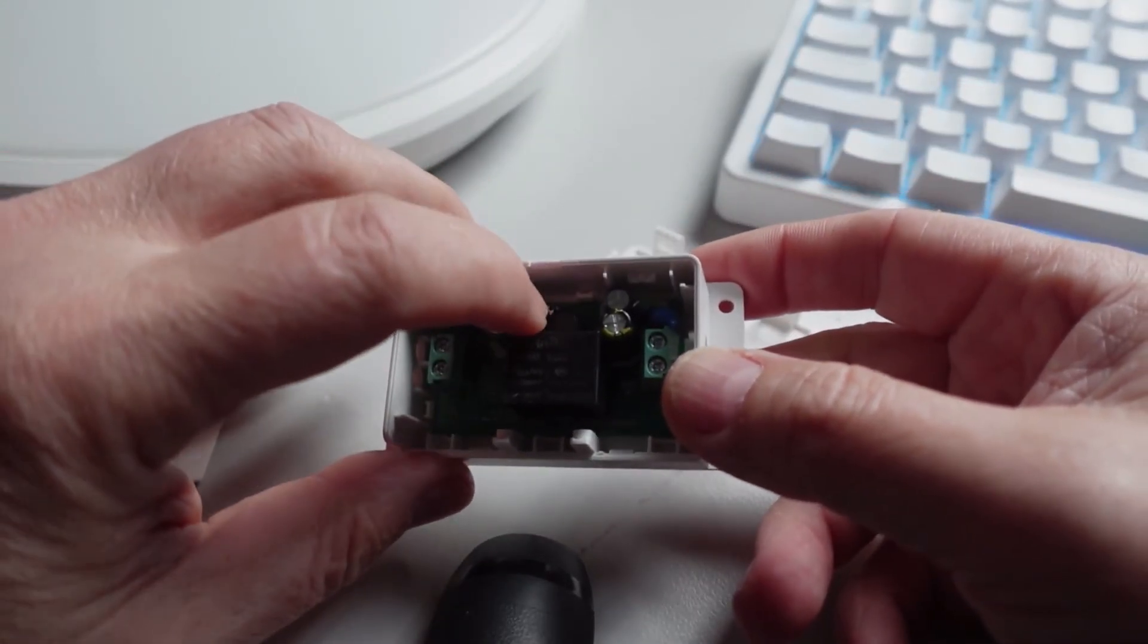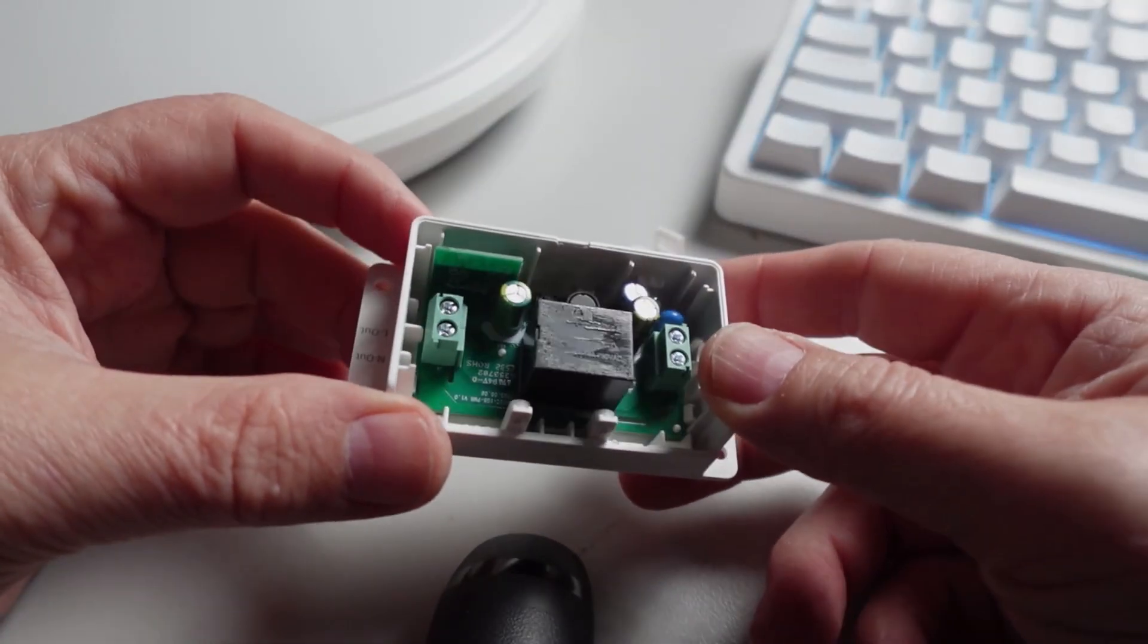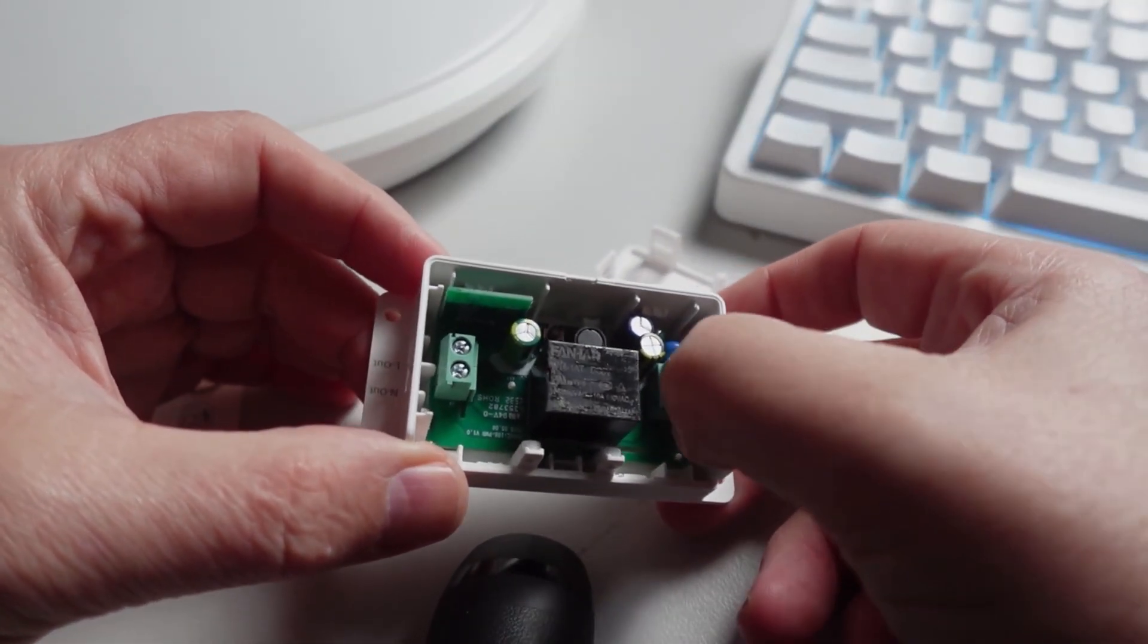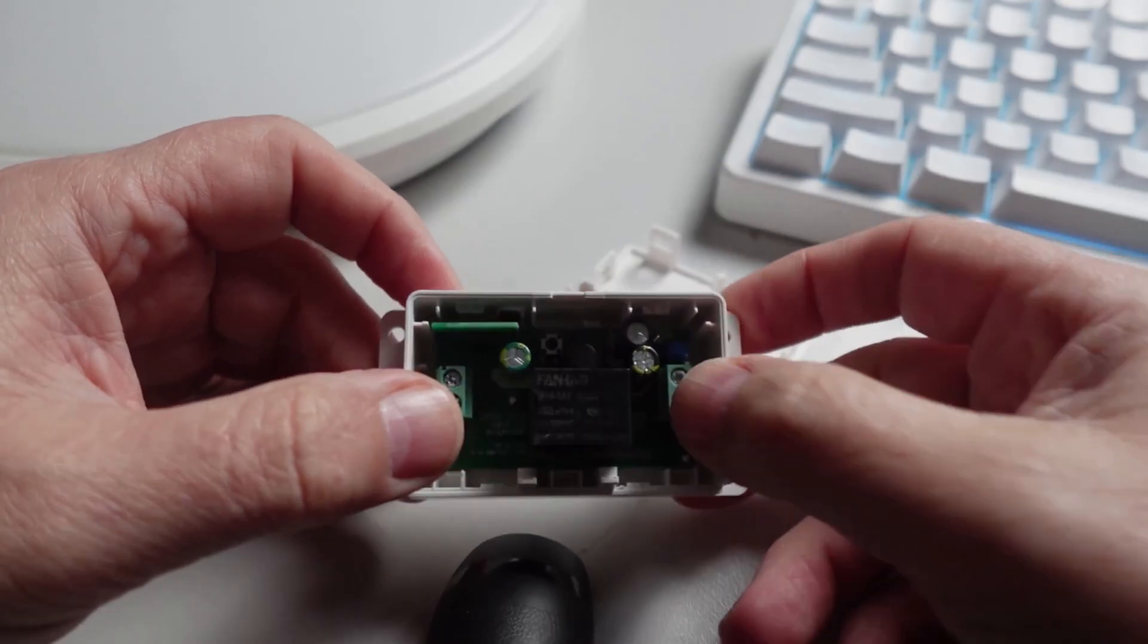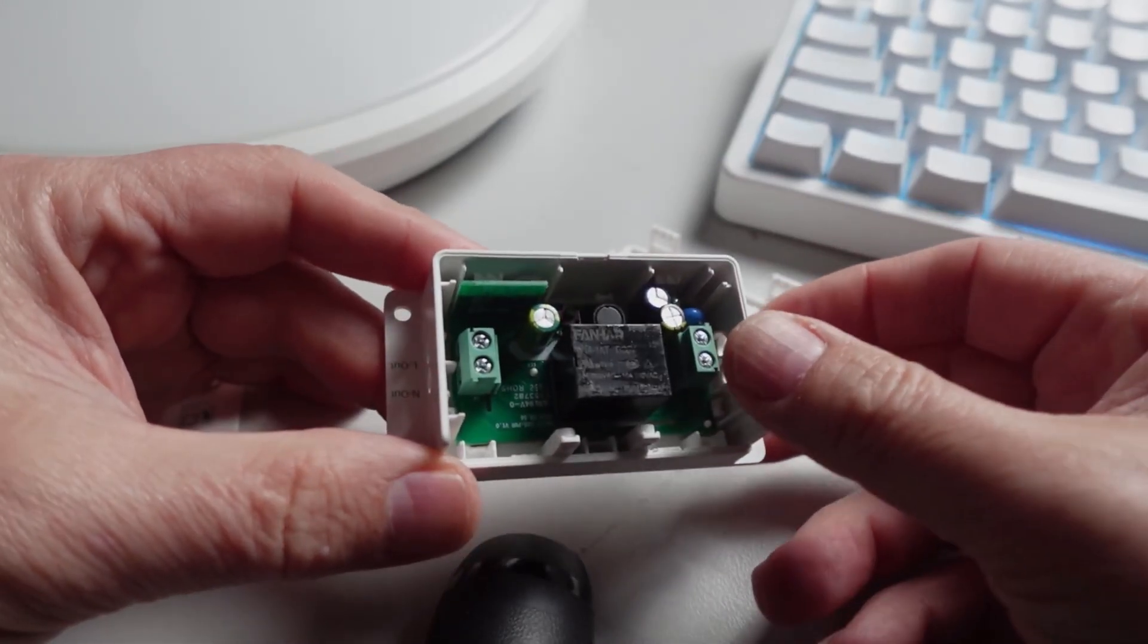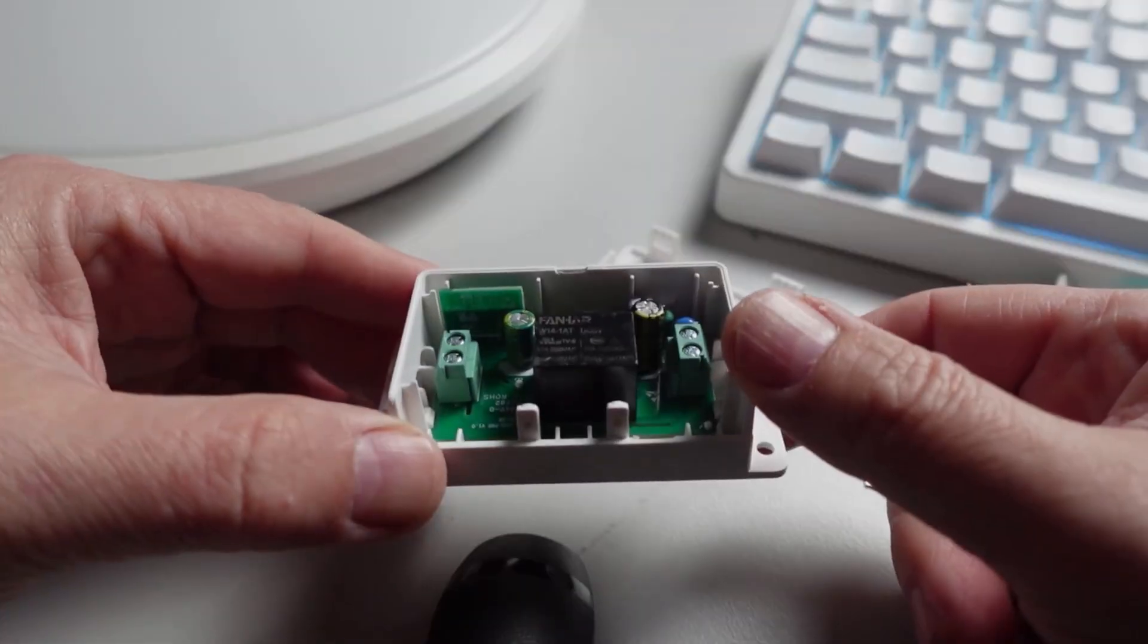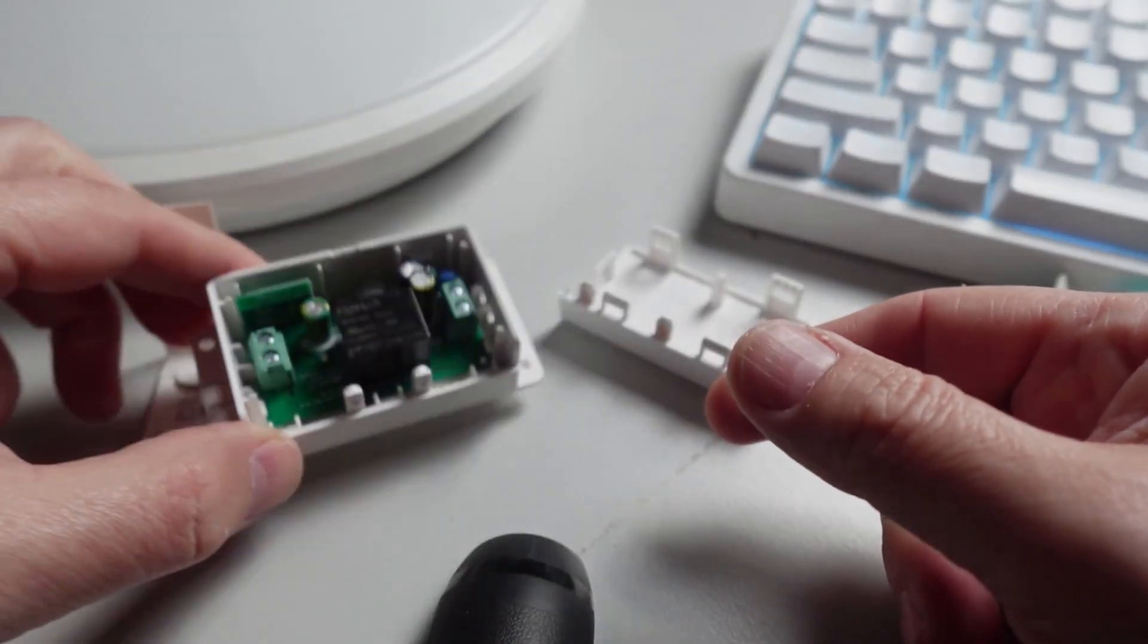We can see over there we've got our relay itself. We've got our terminals for the power coming in and the power going out, and we have some other little board over here. I'm not quite sure what that is.